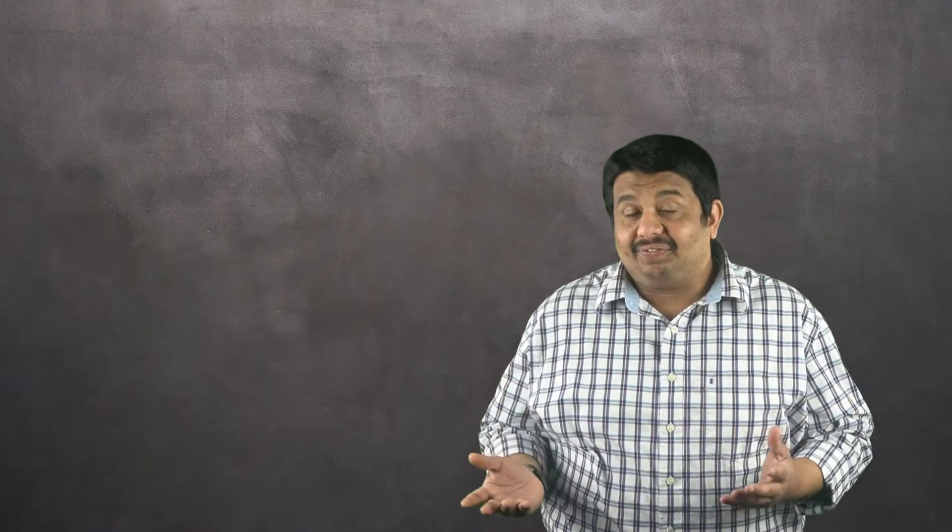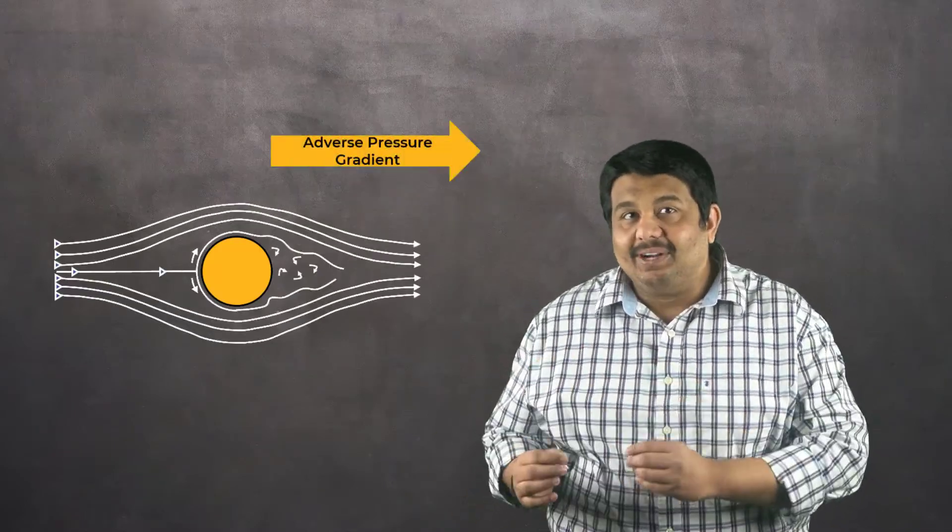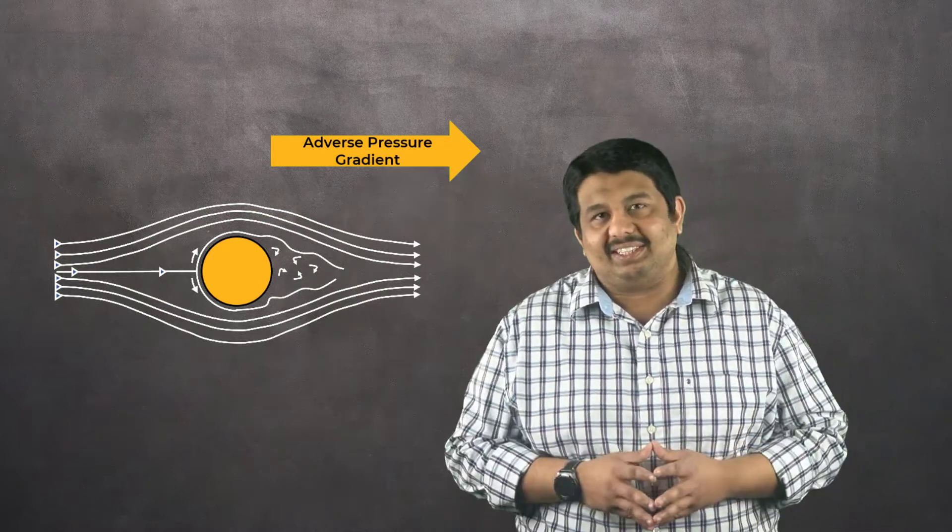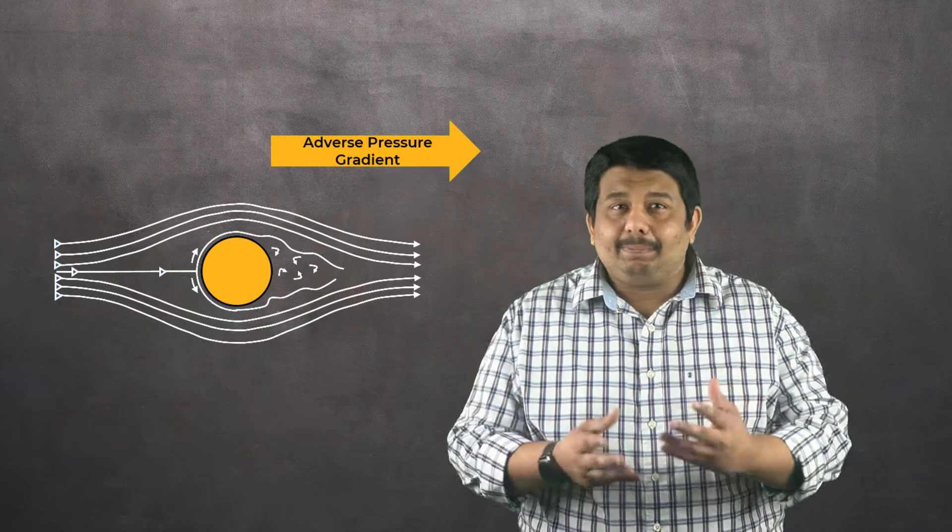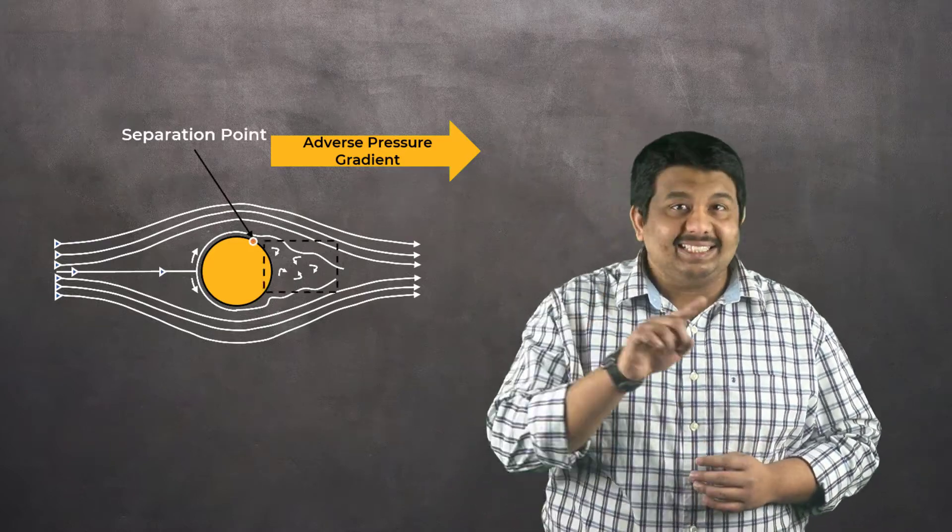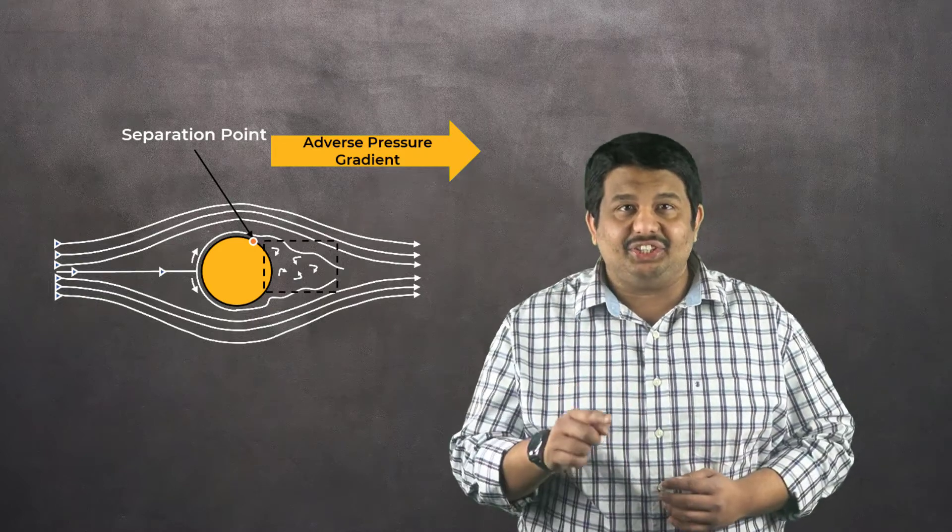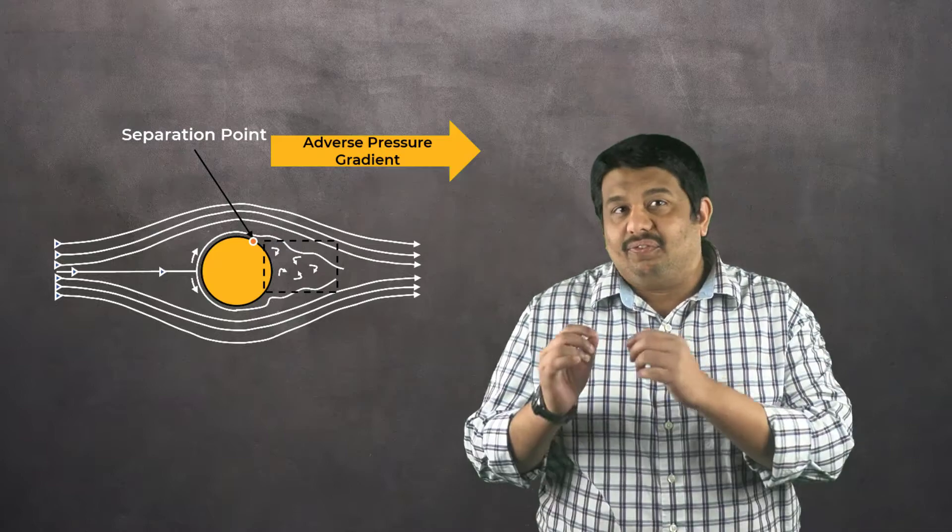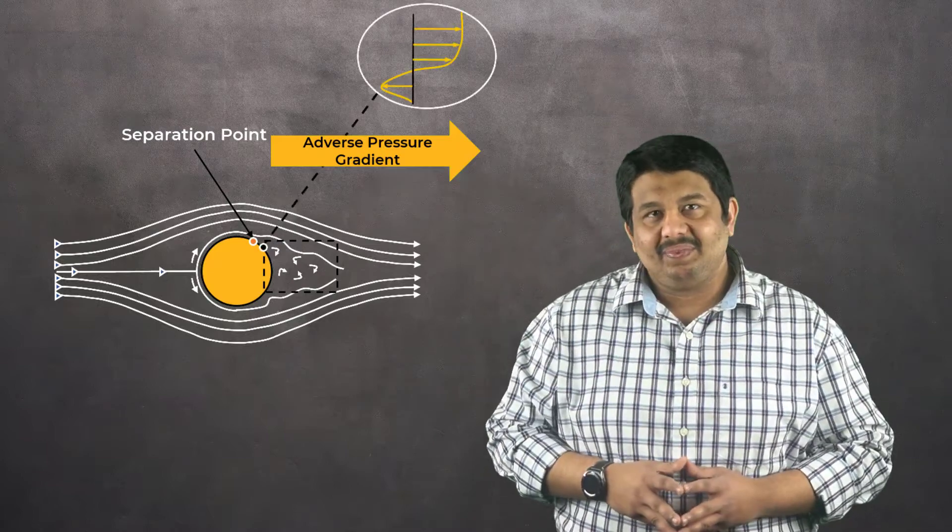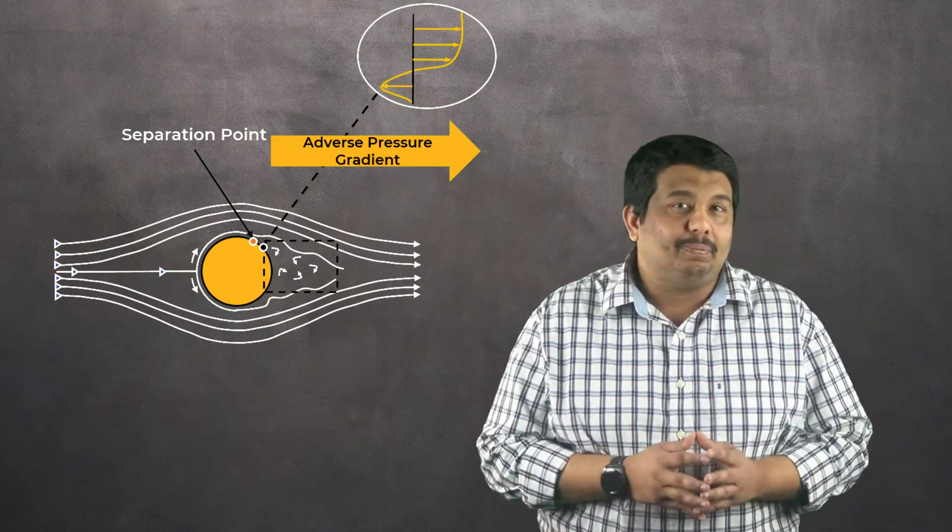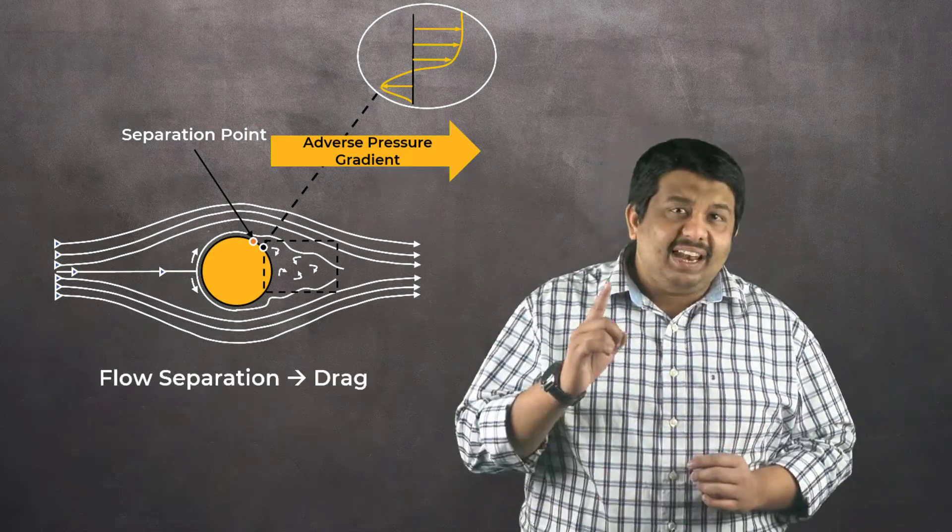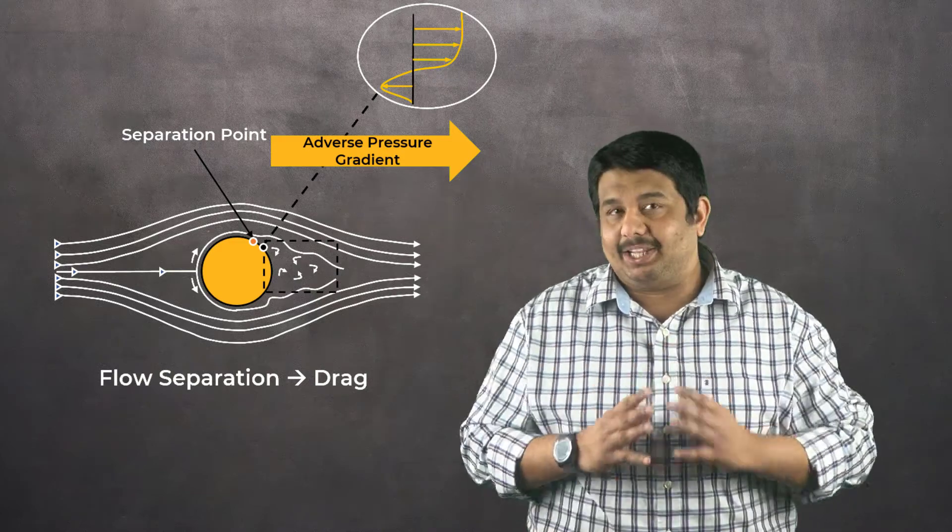As the fluid flows over a curved surface, it sometimes encounters adverse pressure gradients that cause the flow to detach from the surface. Beyond the point of flow separation, the local flow near the surface is reversed, creating a recirculation region in this flow field. In this region, the fluid flow is in the opposite direction to the bulk flow. Flow separation should be avoided as much as possible as it leads to a significant increase in the drag force experienced by the object.